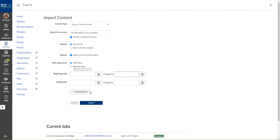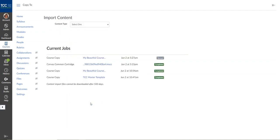I'm going to select Import and it will start the process. First it will say Queued, then I will get a Progress bar, and eventually it will say Completed and that lets me know that all of my content has been moved over.